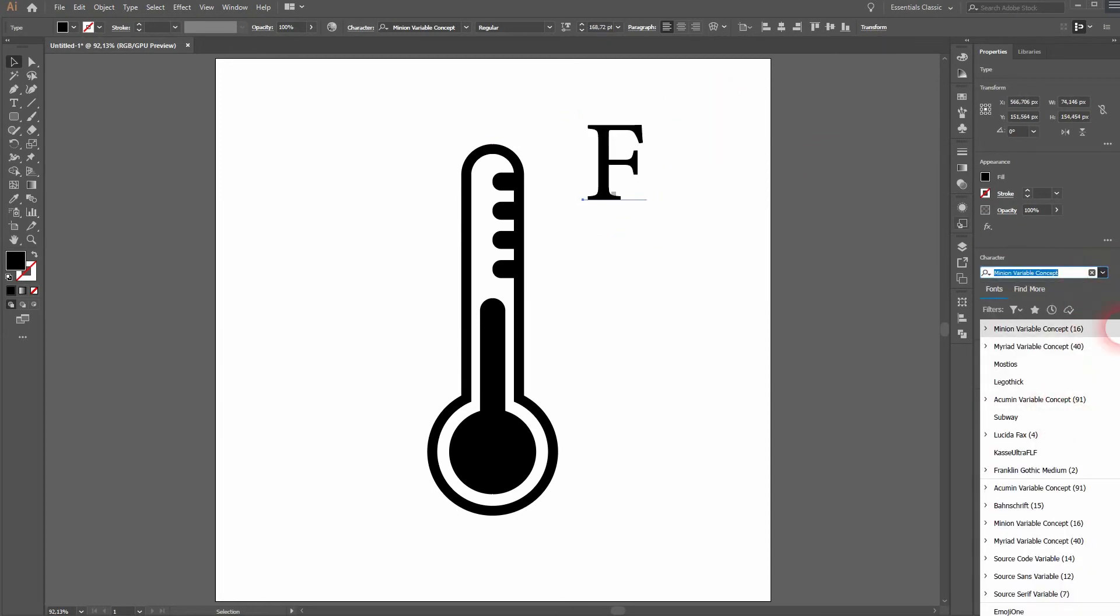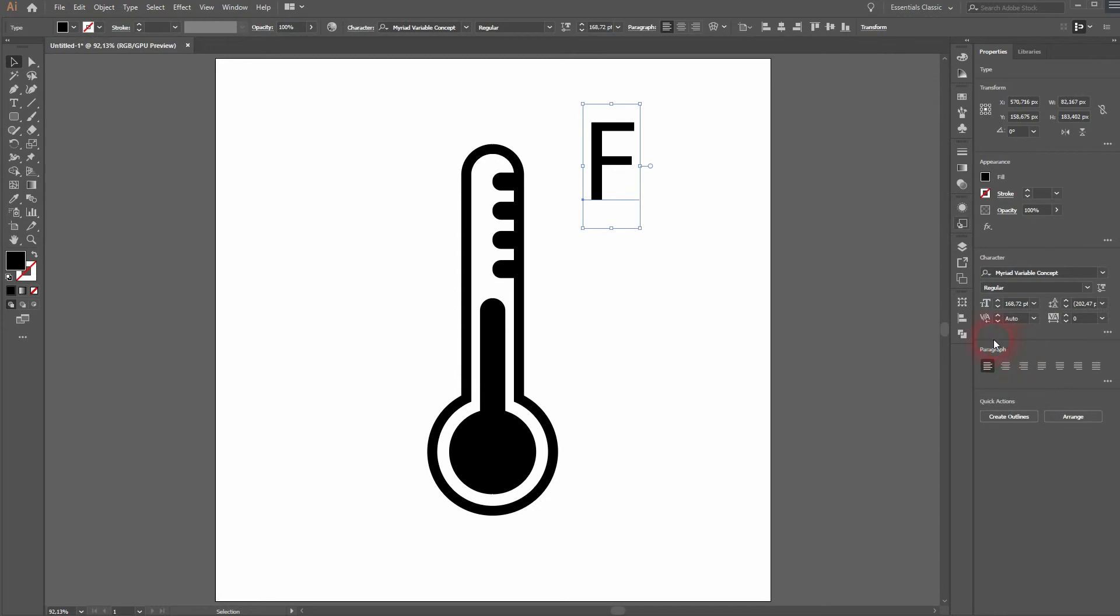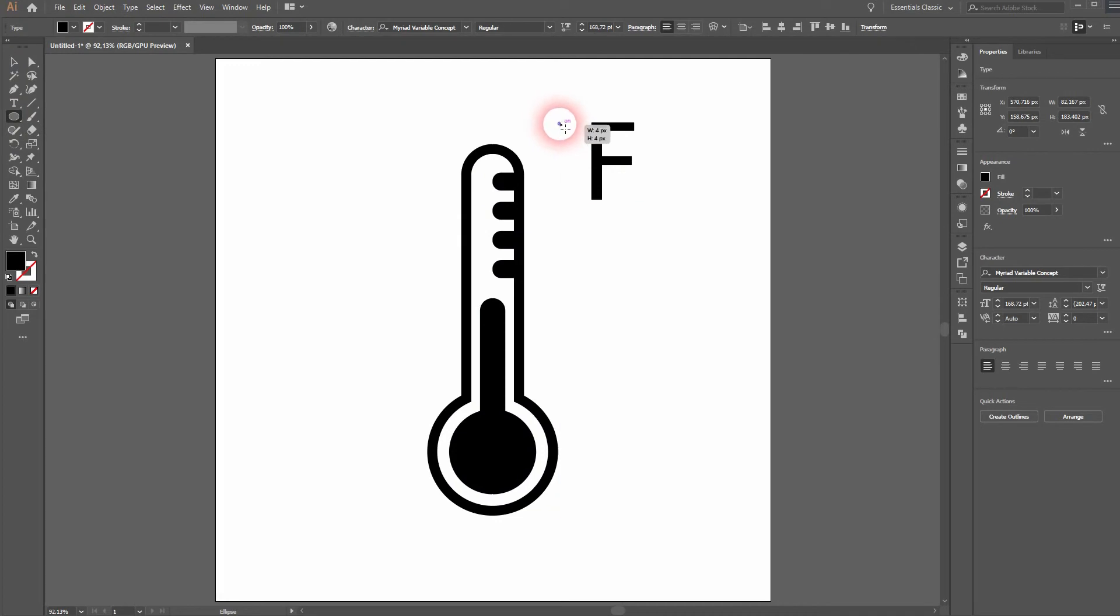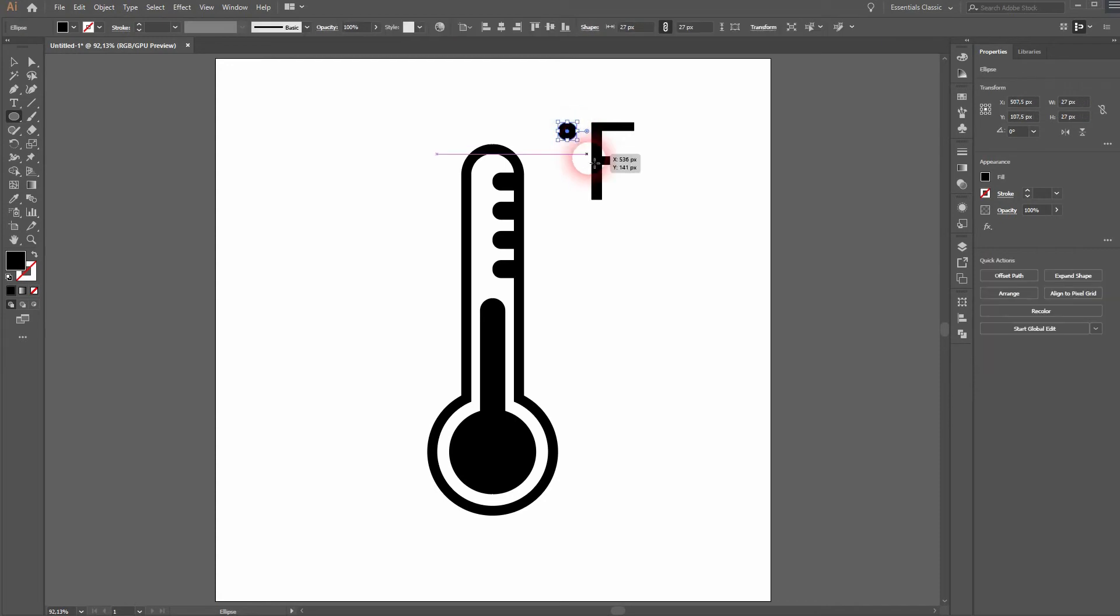I will simply use, let me see, I'm going to use Myriad Variable Concept Regular as a font. And I will add a circle. Hold SHIFT to drag it.